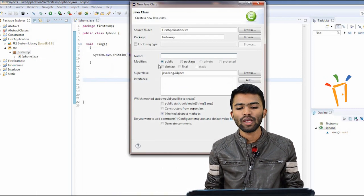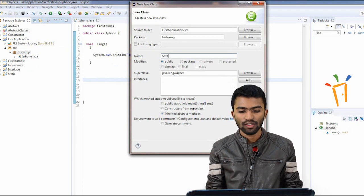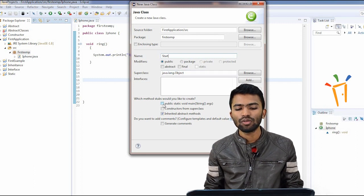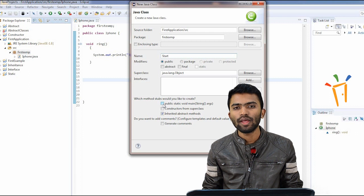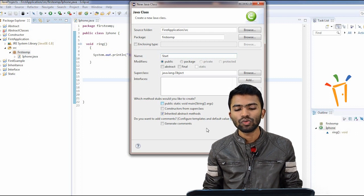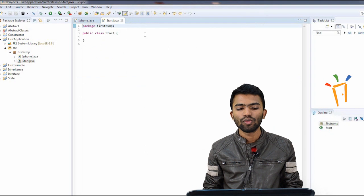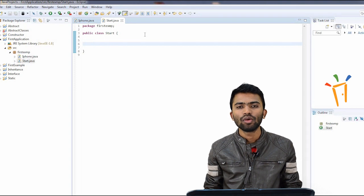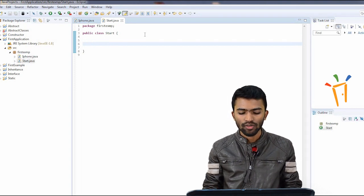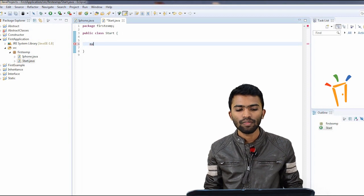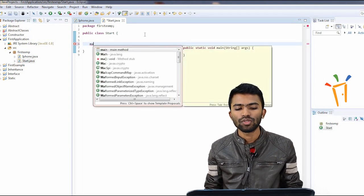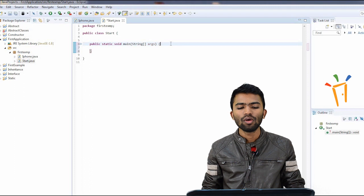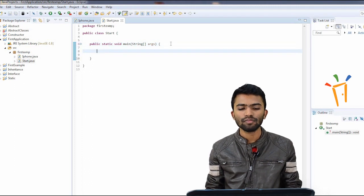I'll create a new class called Start which will have my main method. While creating the class I can select an option like void main, but I'll just create a simple Java class that will start my iPhone. To add the main method, I'll press 'ma' and Control+Space to get suggestions from the tool, and I select the main method.